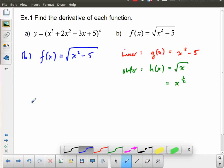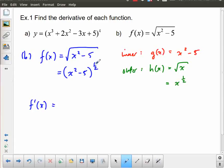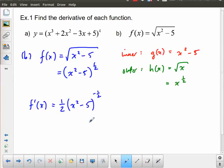Taking f prime of x, I apply the chain rule carefully. The derivative of the outer function — something to the 1 half — brings down the 1 half in front, keeps the bracket the same, and subtracts 1 from the exponent, giving negative 1 half. The argument, the inner function x squared minus 5, stays unchanged. Then I multiply by the derivative of the inner function, which is simply 2x.